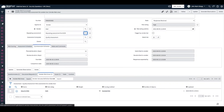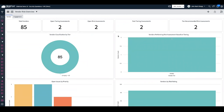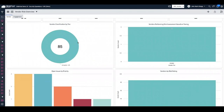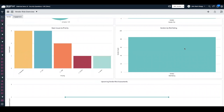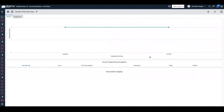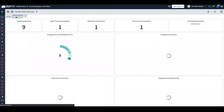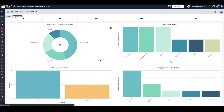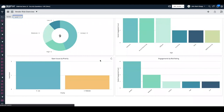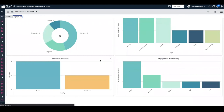One gap worth noting: there is no out-of-the-box report to get a perspective on what's pending for repeating assessments — it's difficult because of the joins required between the repeating assessment and the actual assessment records. However, reporting is pretty robust from both a vendor and engagement standpoint: vendor classifications, open issues, vendors by risk rating, upcoming vendor risk assessments — all out of the box, with views by tier, industry, type, risk rating, and open issues.